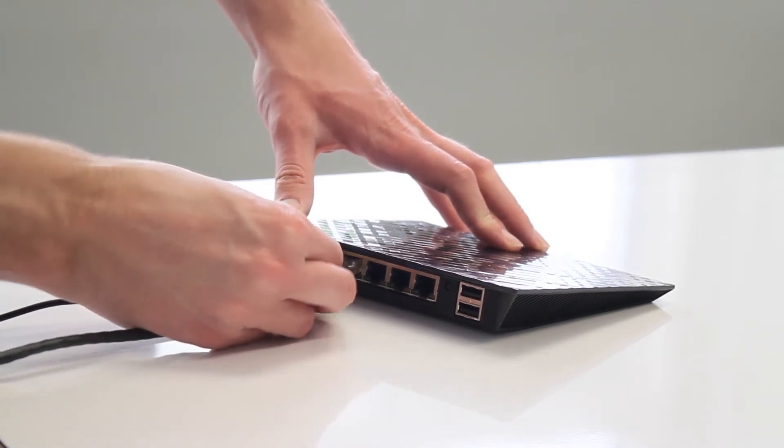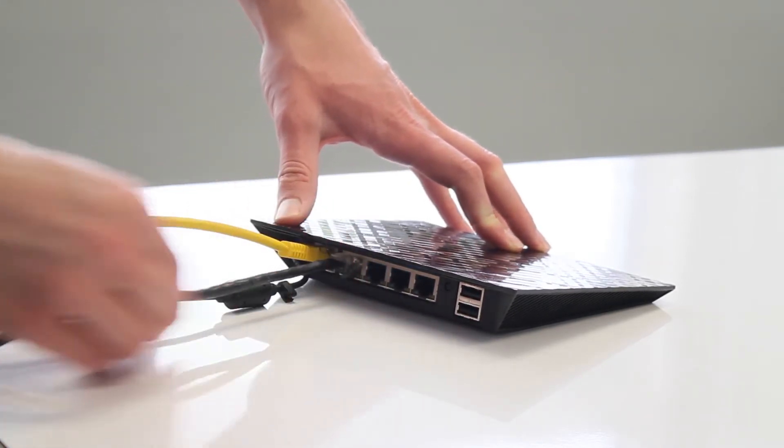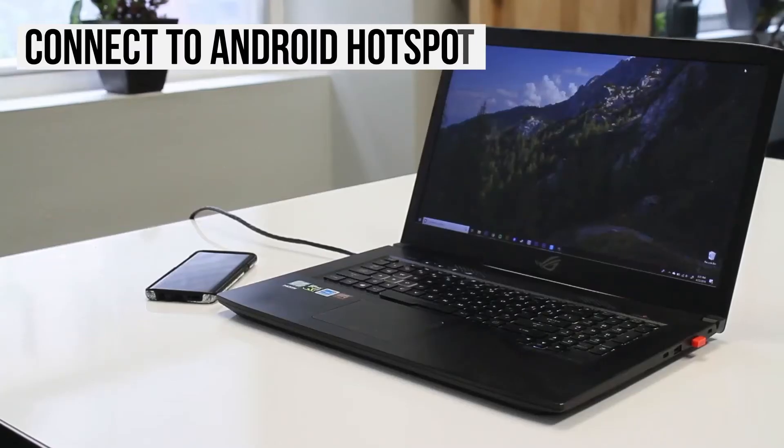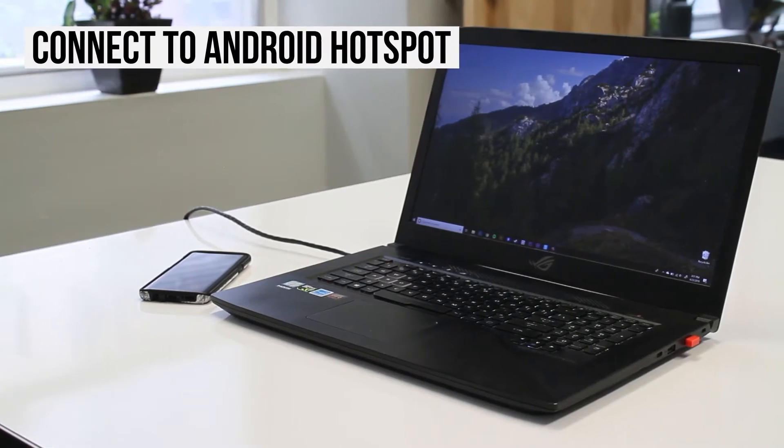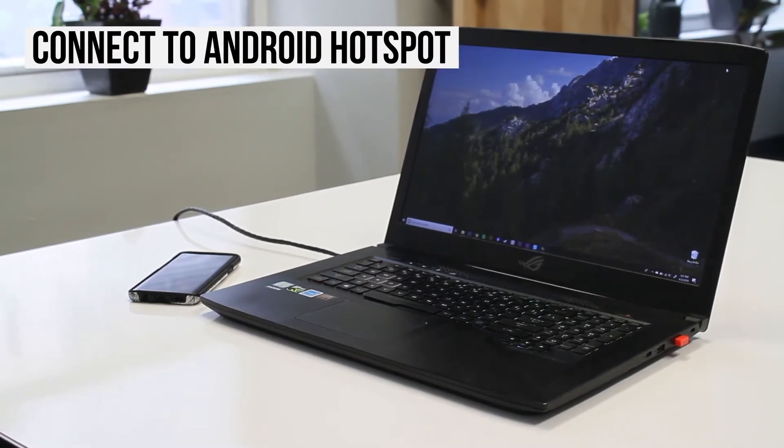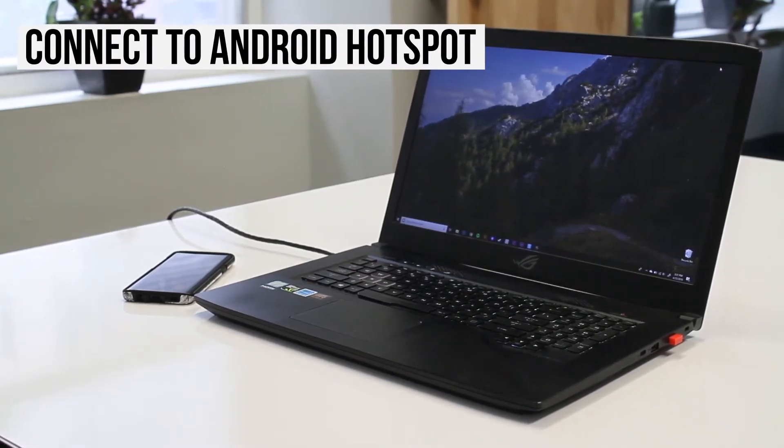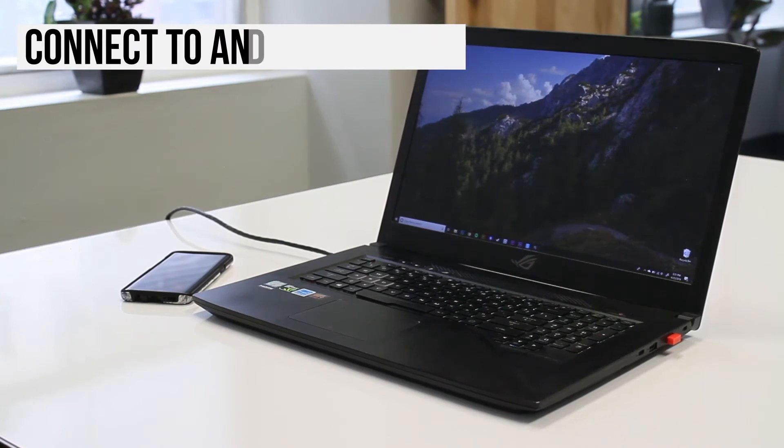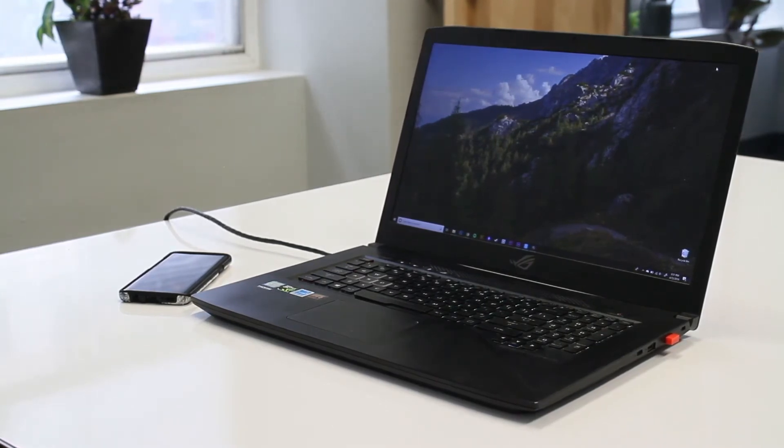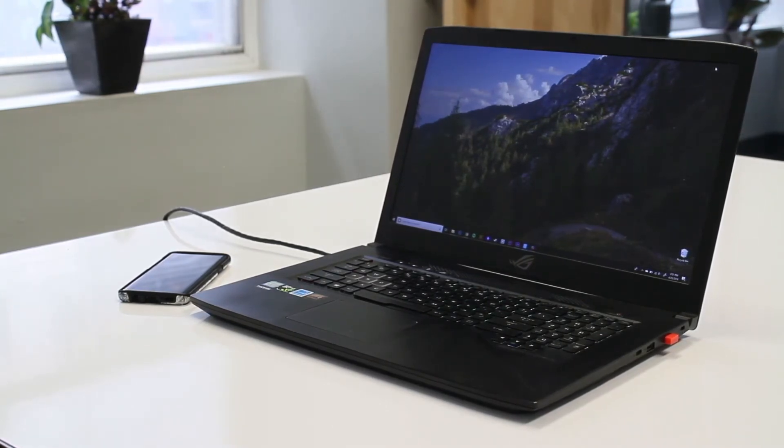Usually, you'll connect to the internet automatically. In this example, we'll tether your phone using Wi-Fi, but you can find more articles on how to tether your Android phone to your PC by USB or Bluetooth in our knowledge base. I'll put a link in the description below.